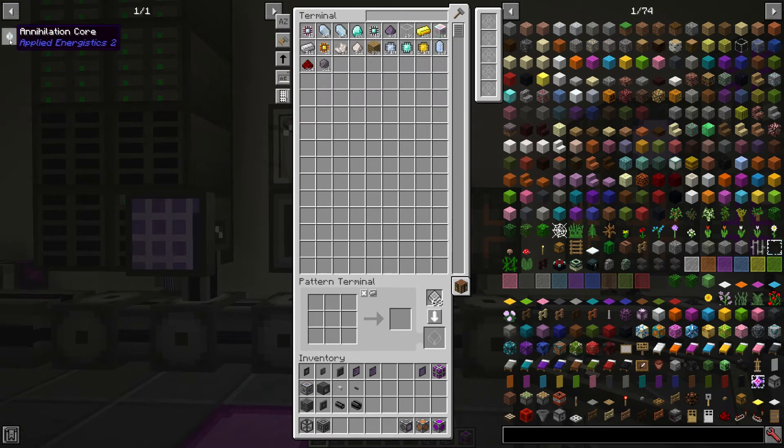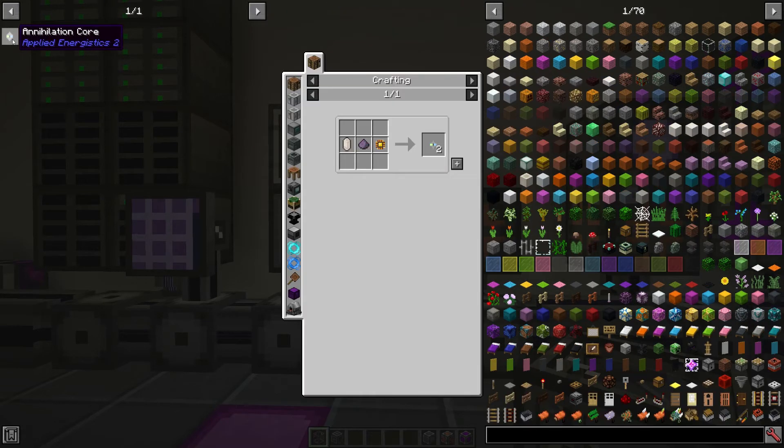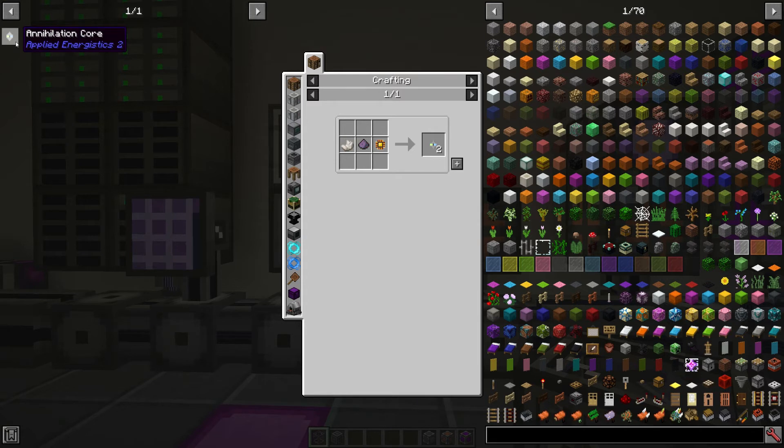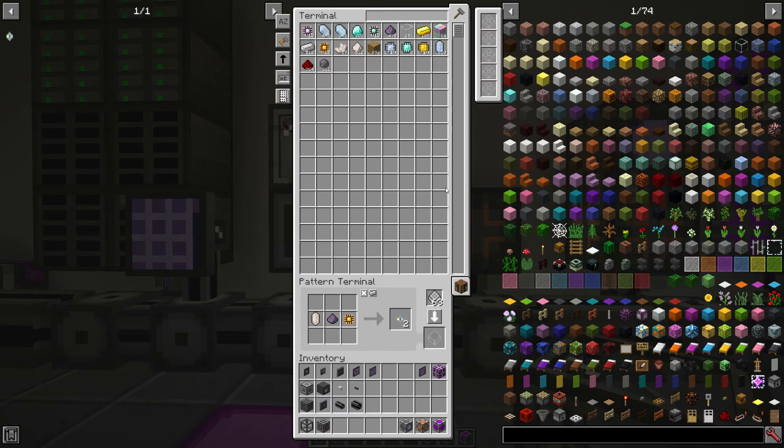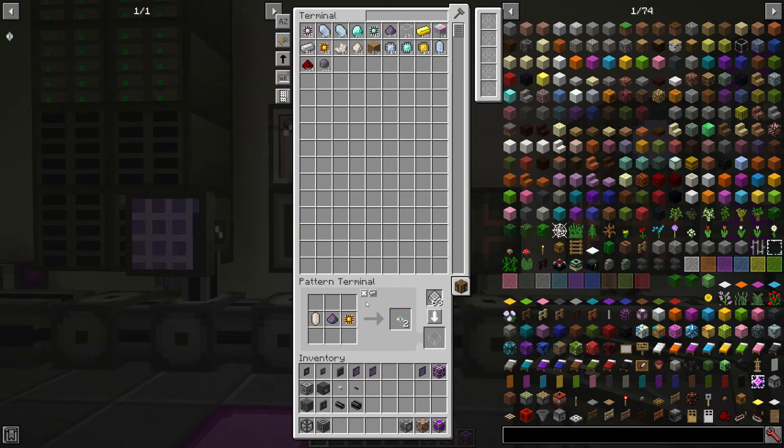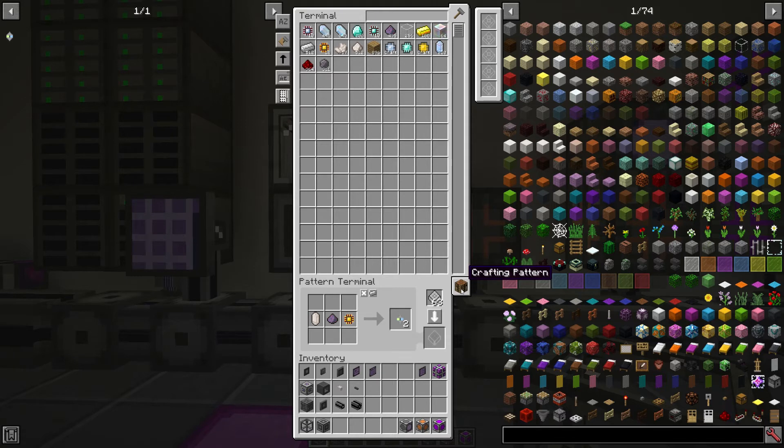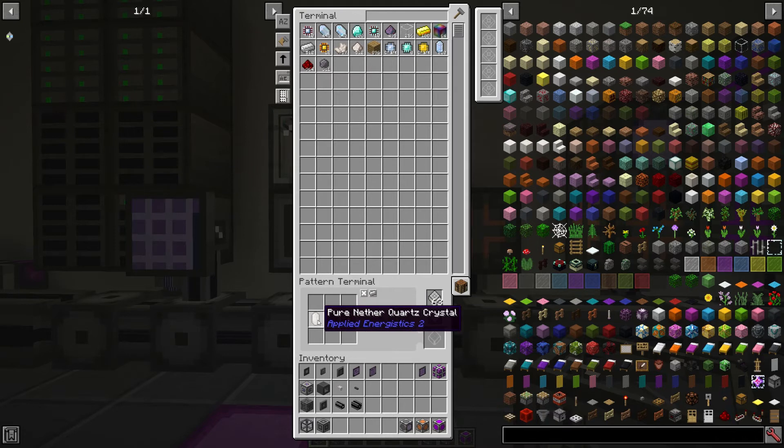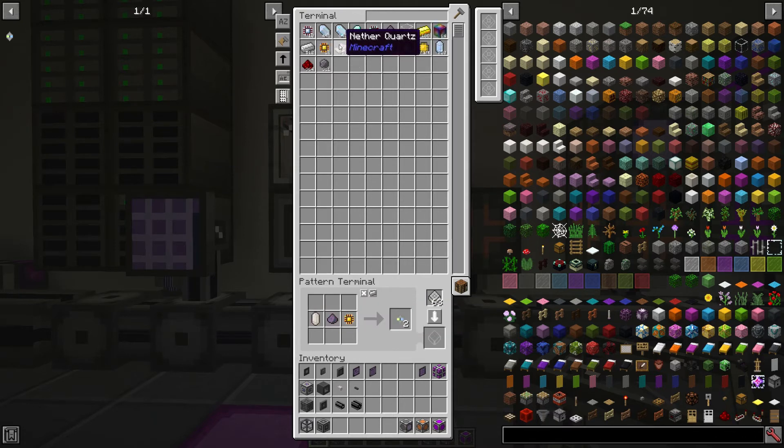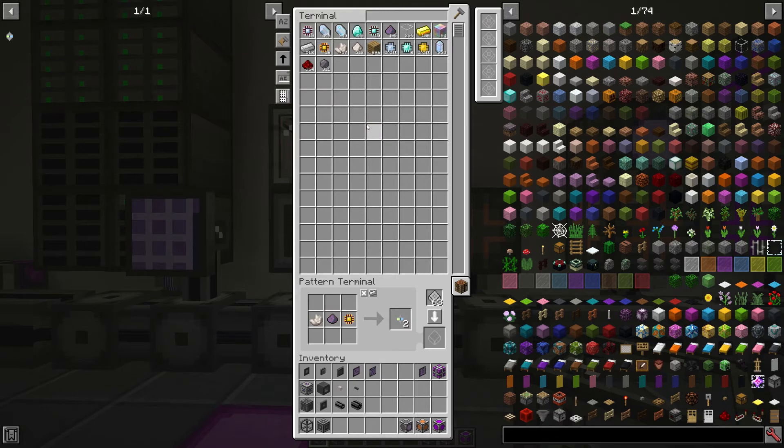Let's say I want to make some annihilation cores and we have a look at the recipe here. So the recipe is some nether quartz or pure nether quartz, fluix dust and a logic processor. Let's shift click that into our crafting grid here and you can see that we're on the crafting pattern as opposed to the processing pattern. Here we have the pure nether quartz crystal in the recipe but we don't have that in our system. So let's have a look at the nether quartz instead.